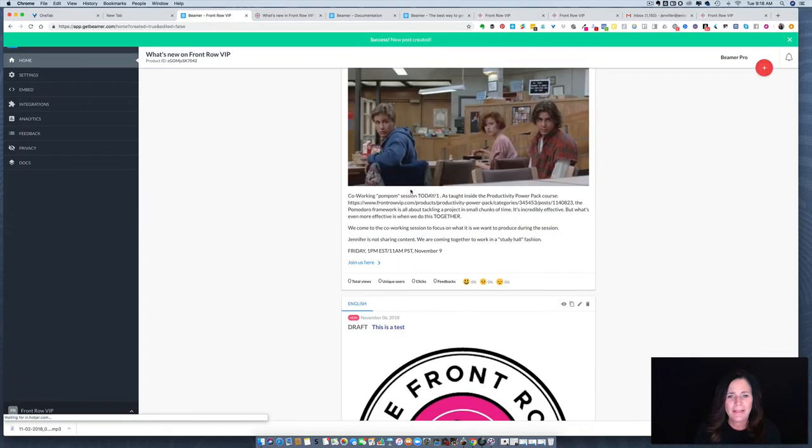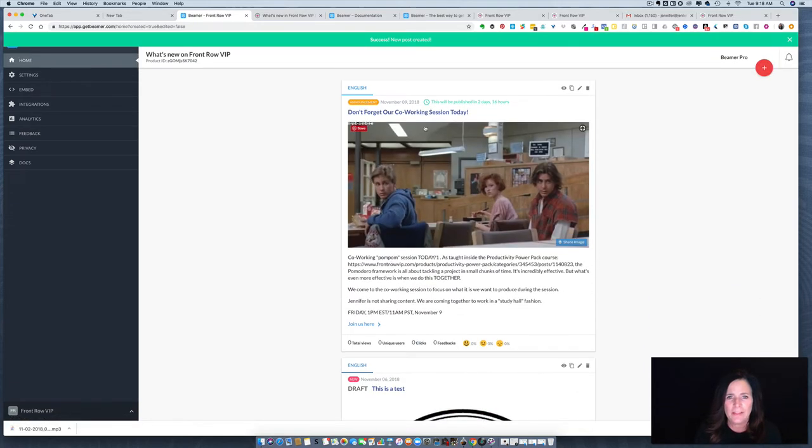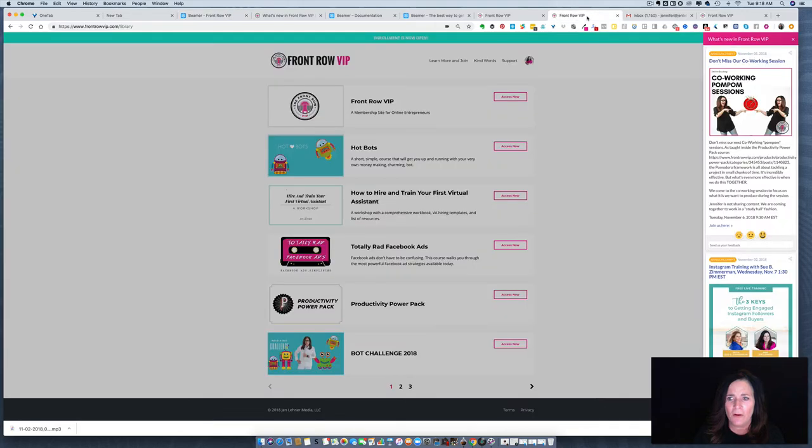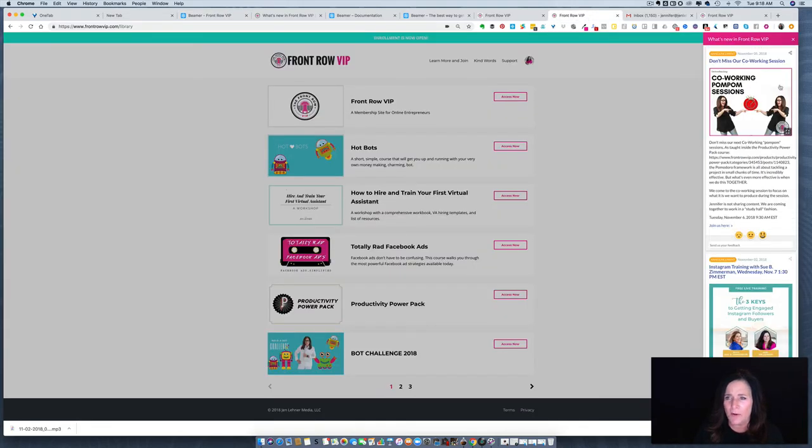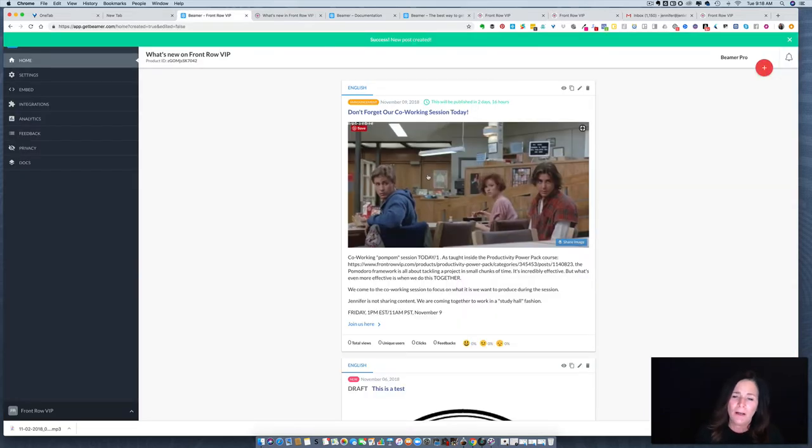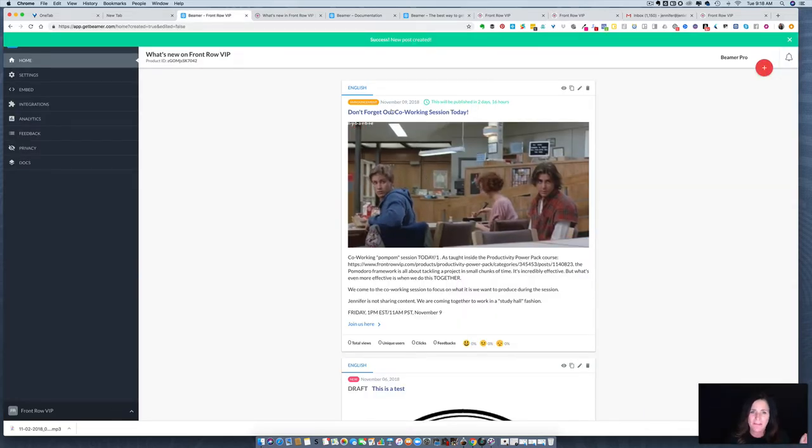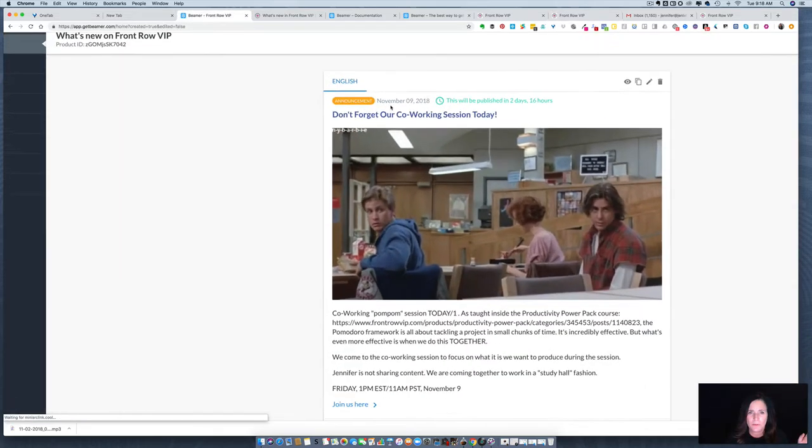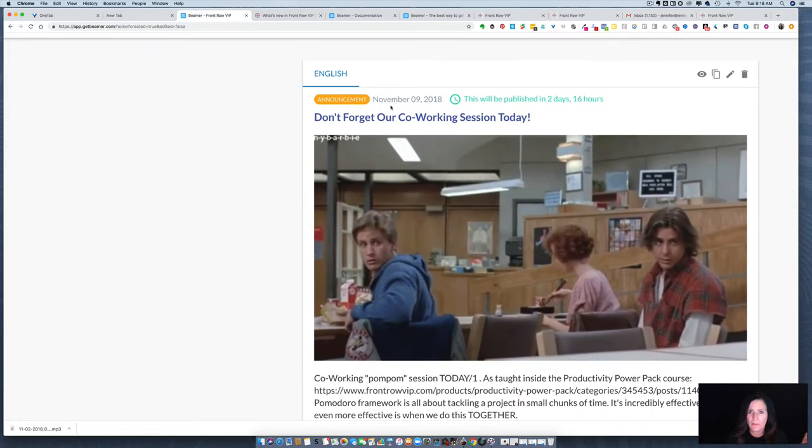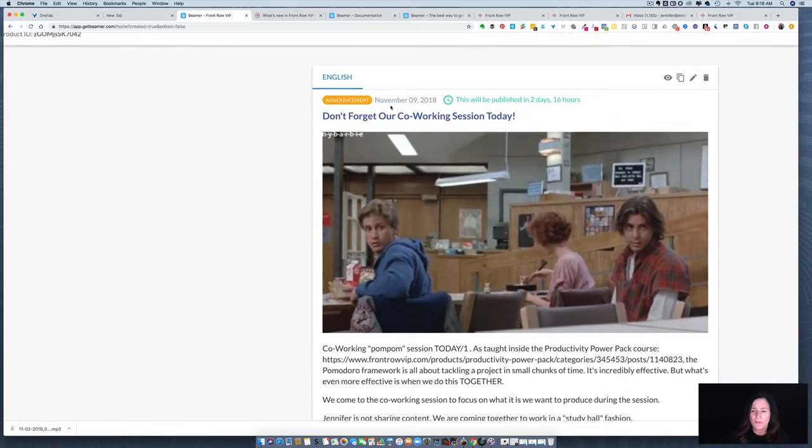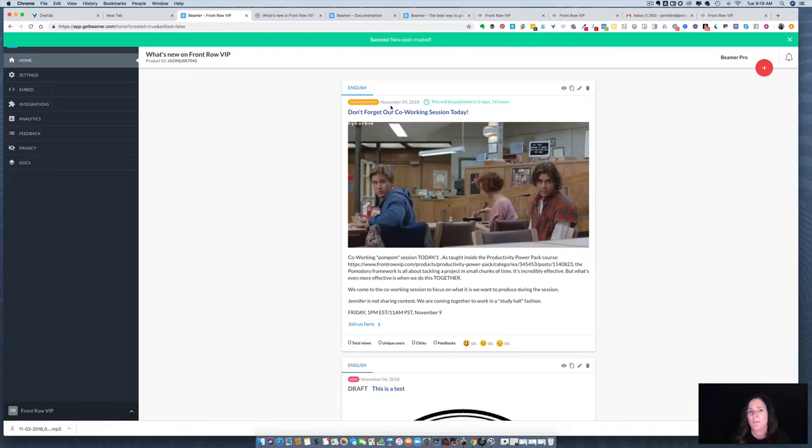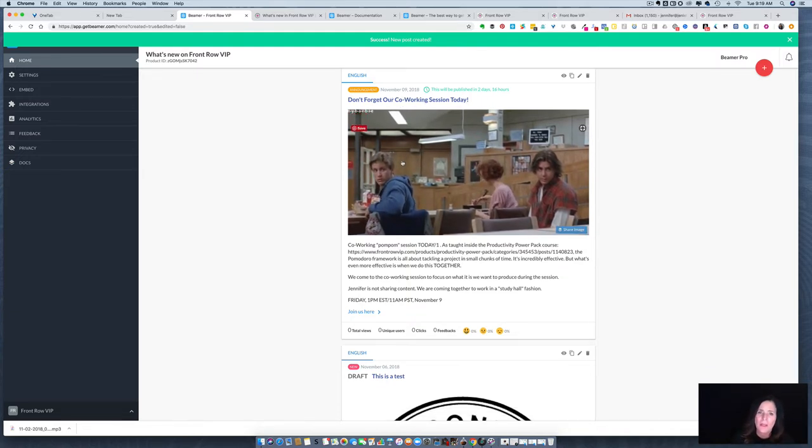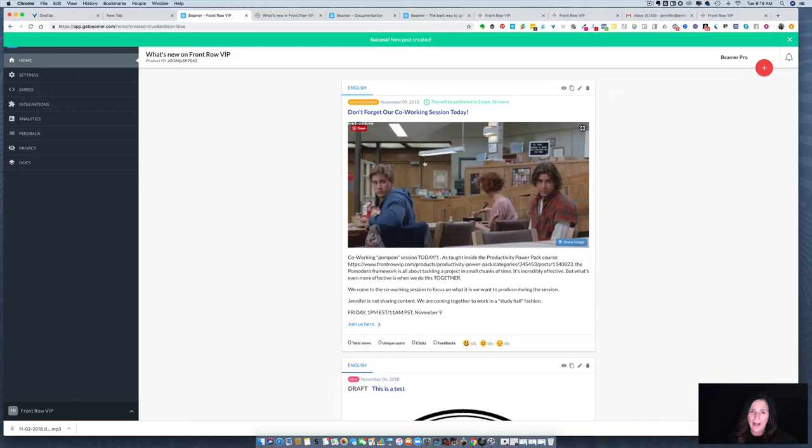The next thing I want to show you is that when we were looking at the announcement bar, you don't see that gif over here, right? That's because I have this scheduled to post two days from now. So you can add a bunch of posts as they correlate with your content, your activities, the things that you have going on in your membership site and schedule them out in advance. I love that.